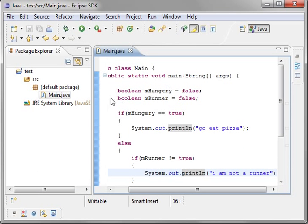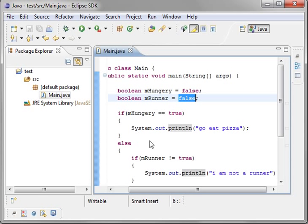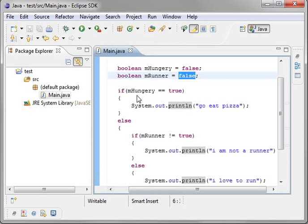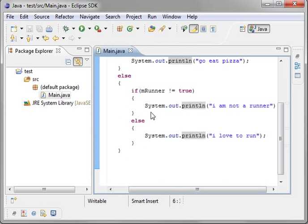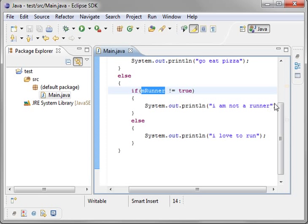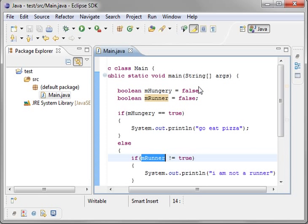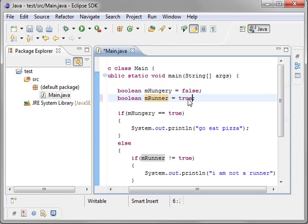So let's review this real quick. We're not hungry. We're not a runner. So it's coming here and say nope, not hungry. It's jumping down here and say runner not equal true. Yep, we are not a runner. Now let's change some of these things and say we are a runner. We love to run.